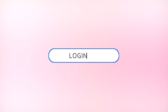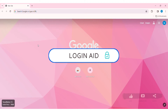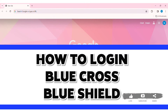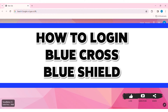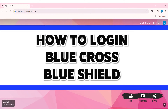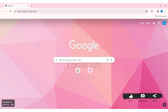Hey guys, welcome back to our YouTube channel. Today in this video I am going to show you how to log in to your Blue Cross Blue Shield account on your PC. Blue Cross Blue Shield is an association of independent health insurance companies providing service to millions.